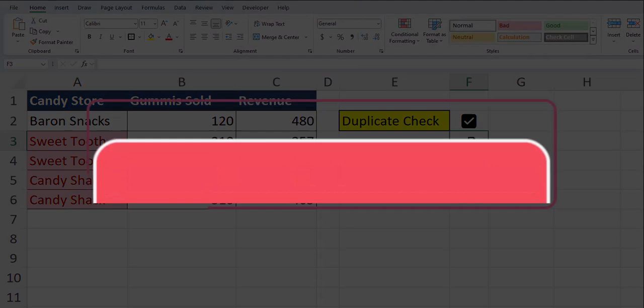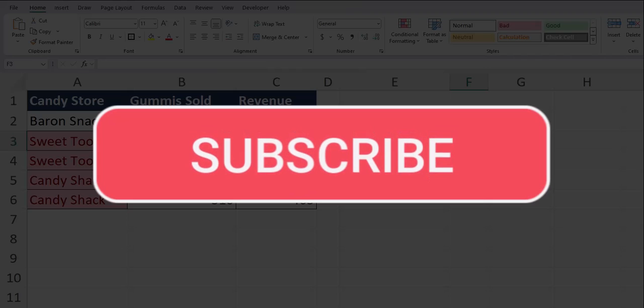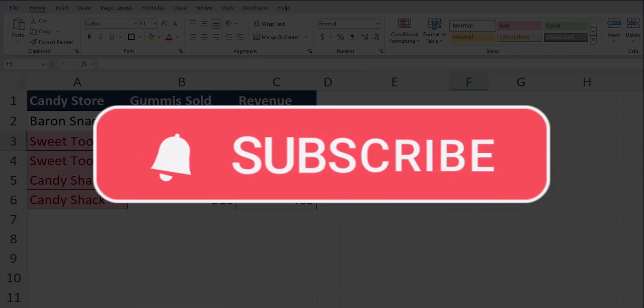Team, I hope you enjoyed these tips today. Please like and subscribe to the channel for future videos and leave comments about additional tips you'd like to see covered.